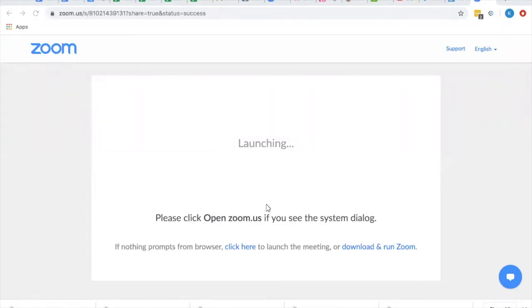We are going through our audio settings for Zoom. First, we're going to go through how you change settings for your laptop, and then we'll go through how you change settings for other devices — iPhones, iPads, etc.